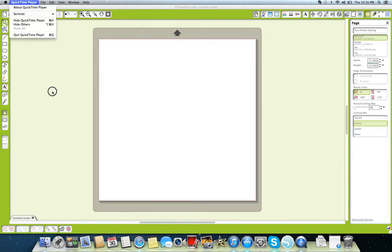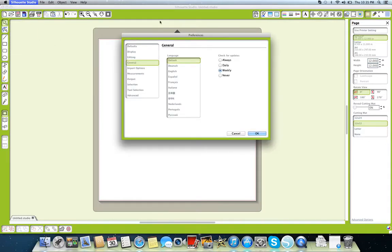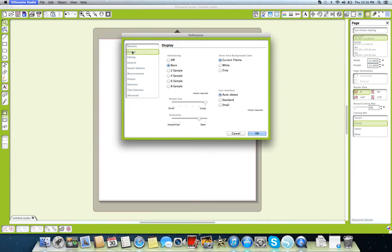I don't know how to... Oh, there it is. Go into Silhouette Studio, go into your preferences like Mel said, and go into Display.